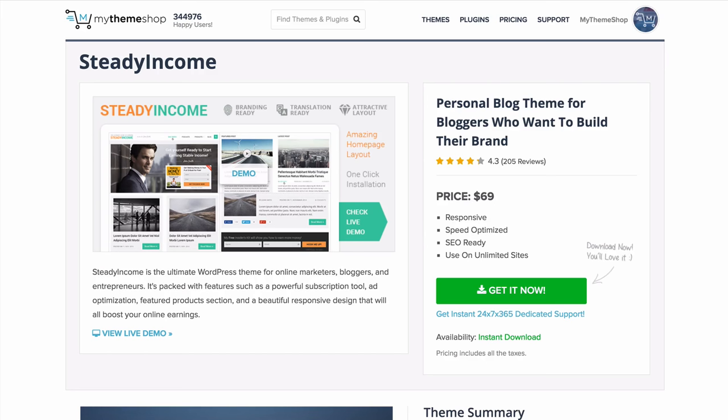That concludes our look around the Steady Income theme. As mentioned, it's a really powerful theme for online marketers, bloggers and entrepreneurs — perfect for bloggers who want to build their brand. If you have any queries, head over to community.mythemeshop.com and we'll be happy to help. I hope this video has been helpful — thank you very much for watching.